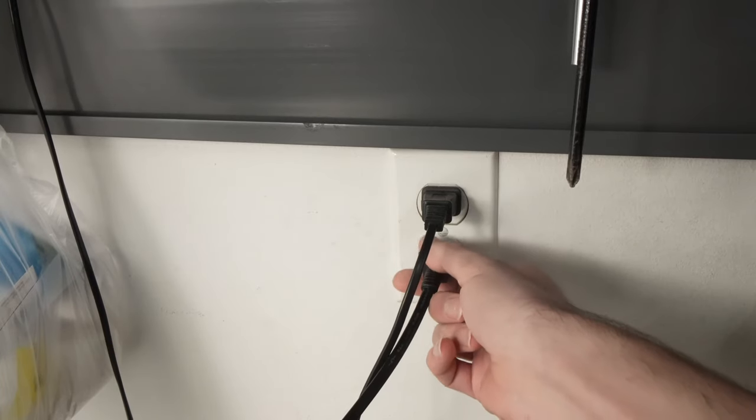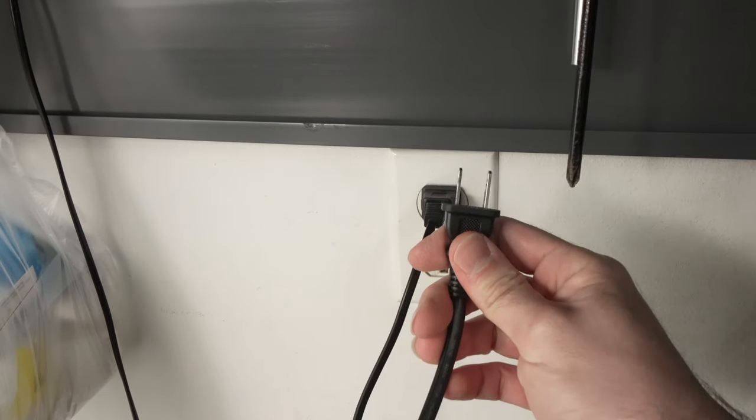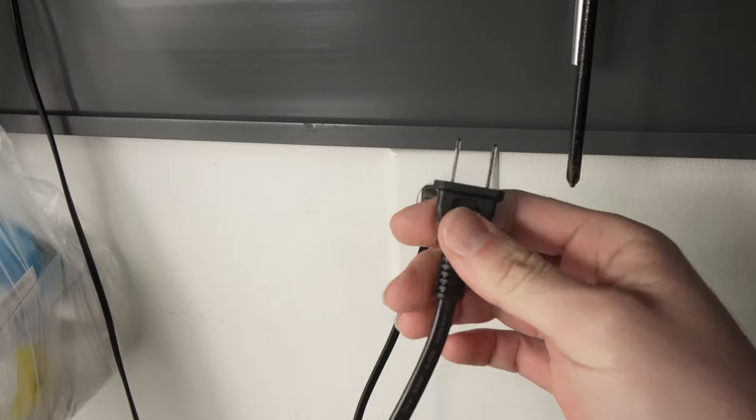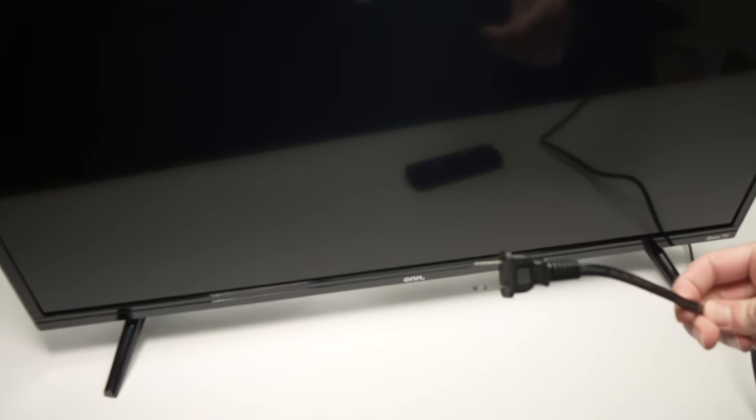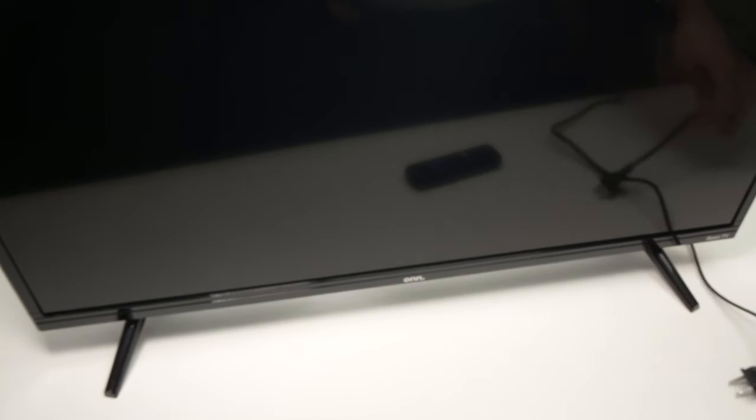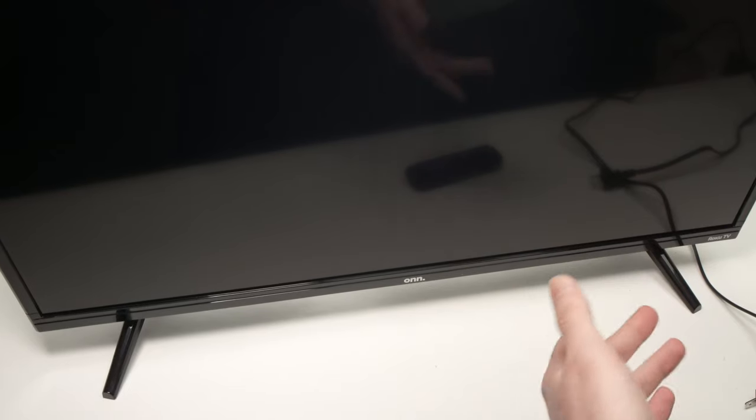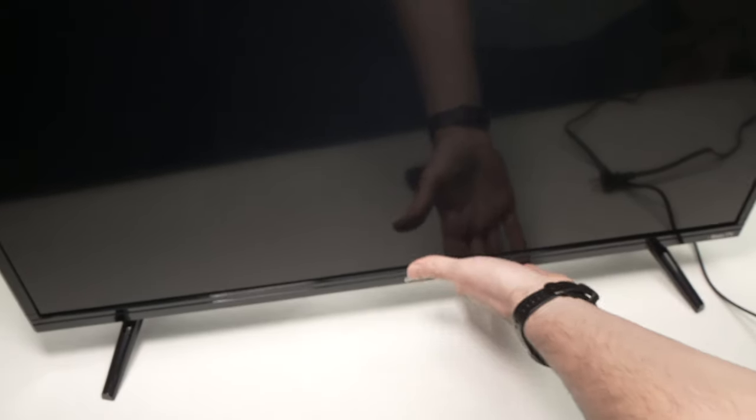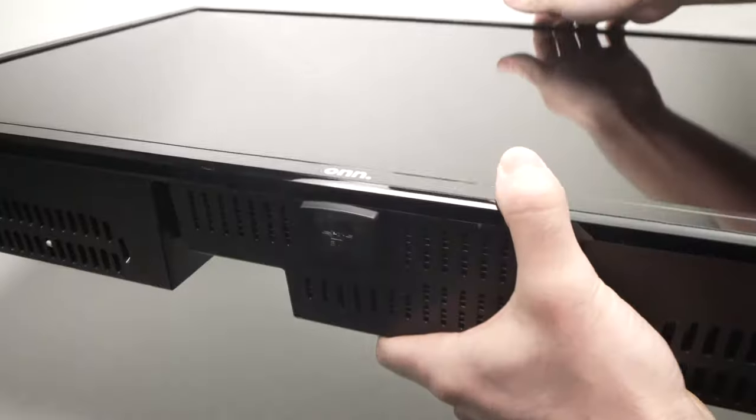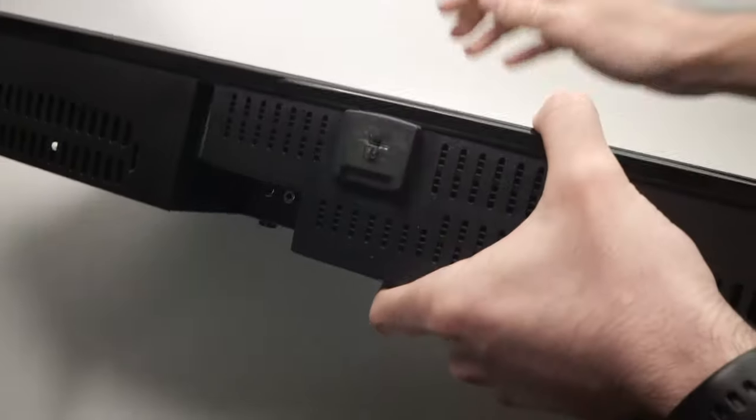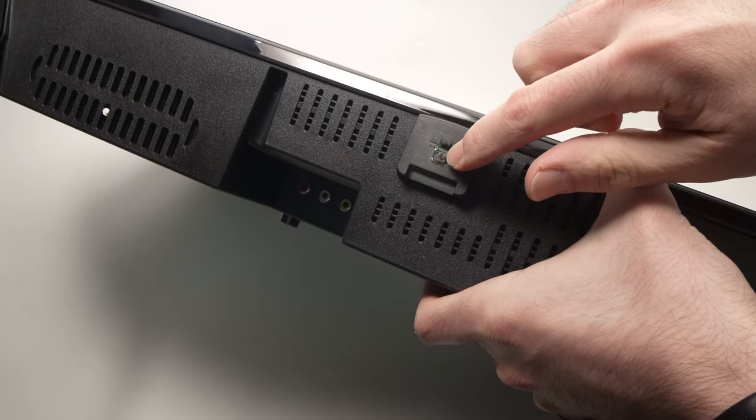While the TV is unplugged, you need to find the power button of this TV that is located right under here. You see, this is my power button. Yours may be around here.